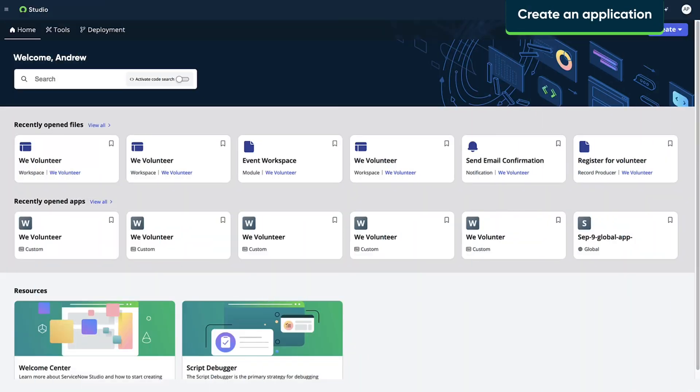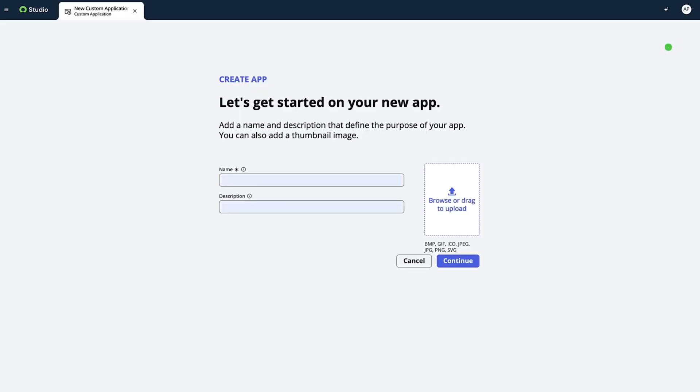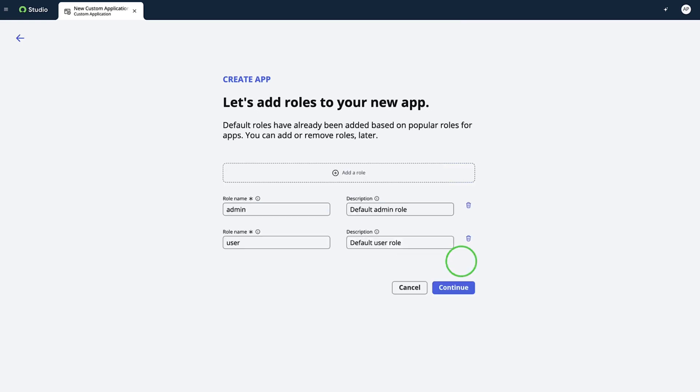Now let's create an application from scratch in ServiceNow Studio. On the home page, we click Create and select App. We fill in the name and description and click Continue. On the next screen, we have the option of adding additional roles. Let's go with the defaults and continue.